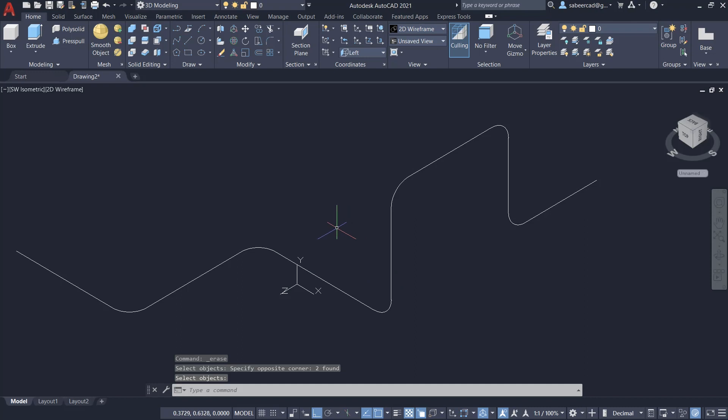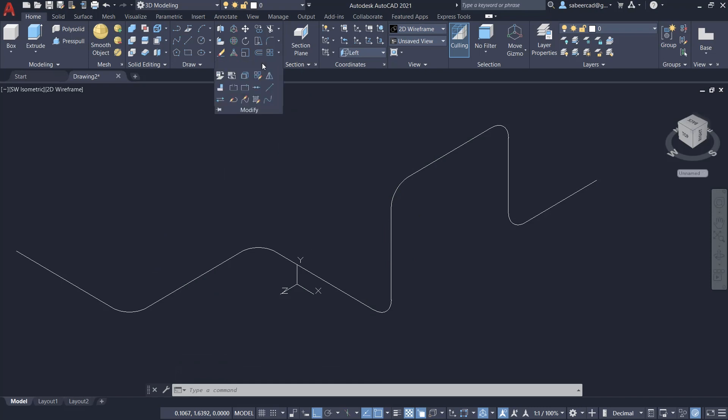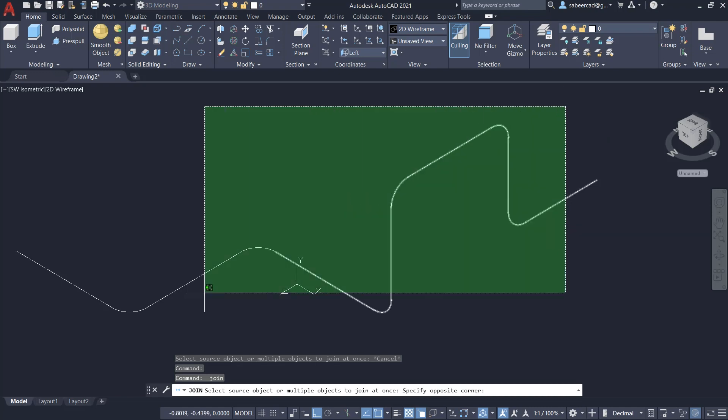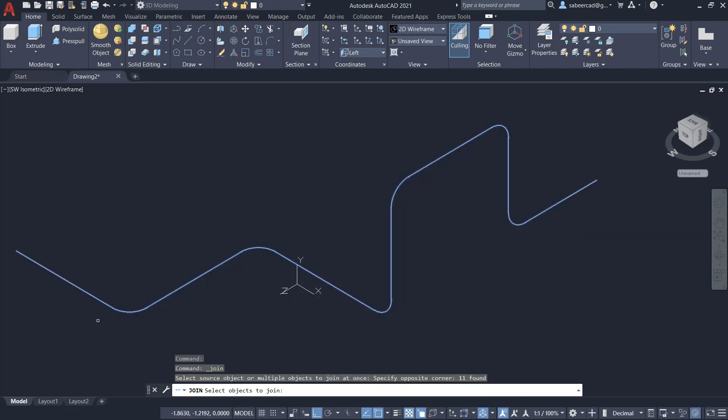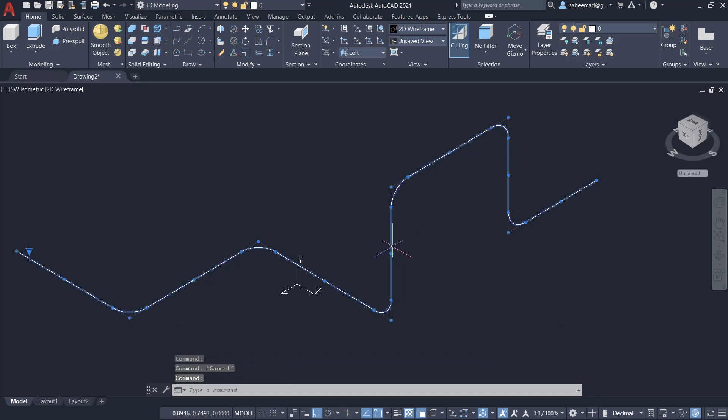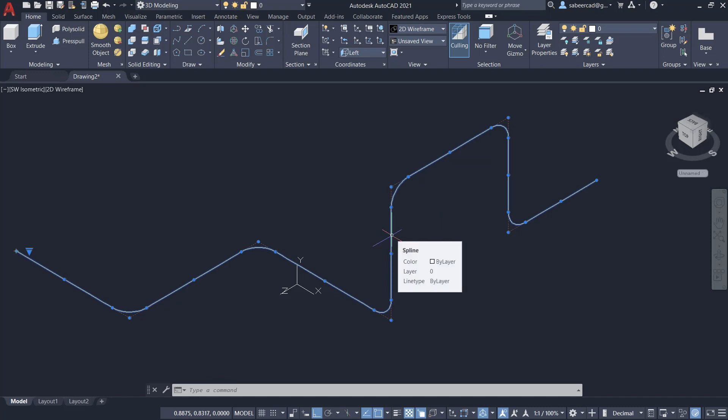Next, using the join command, I'm going to join all these objects as a single object. So I'll click on the modify panel and I'll click on join command or else you can type the letter J using the keyboard and I'll select the entire objects and give an enter. Now, when you click on this object, you can see that it's a single object, but it is converted as a spline.